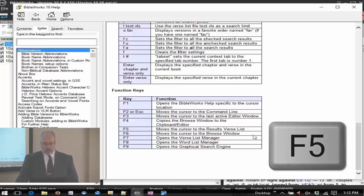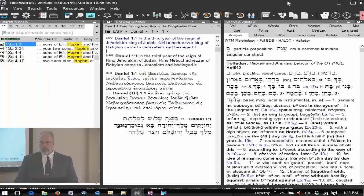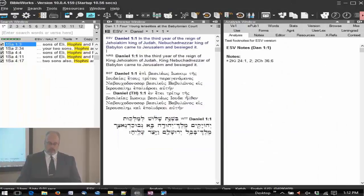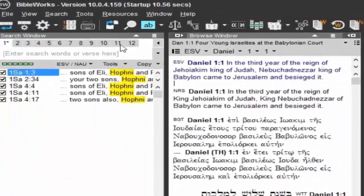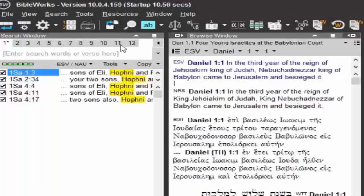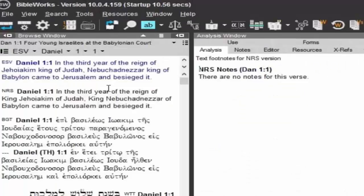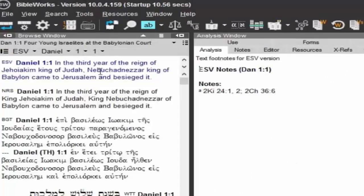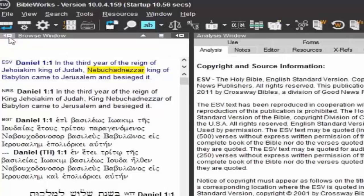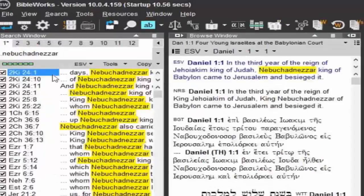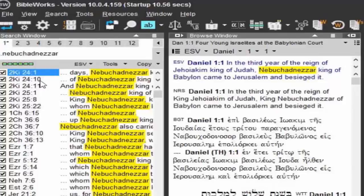The F5 moves the cursor to the results verse list. I want to show you that one because we now have the option of hiding the search window. So I'm going to hide the search window. But when I am searching, I just double clicked on Nebuchadnezzar - your search results window is right here. I don't have to have that displaying for it to function.